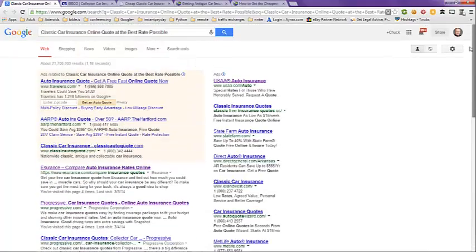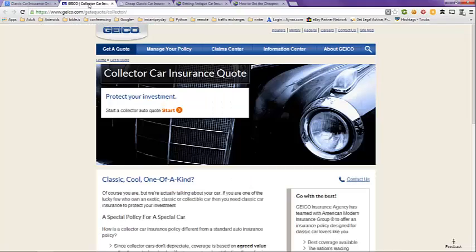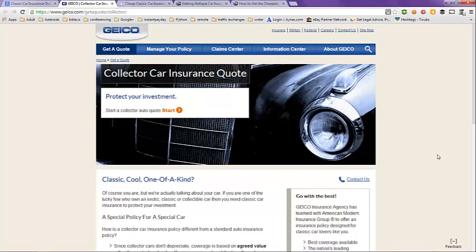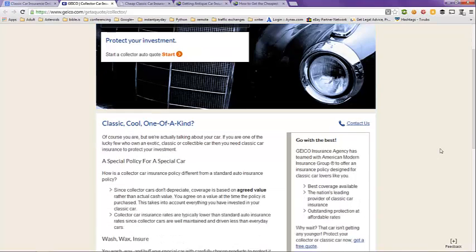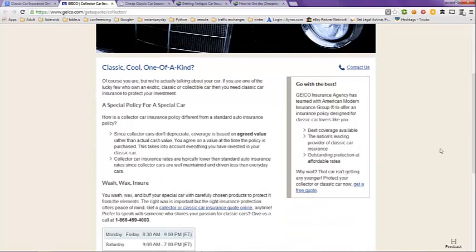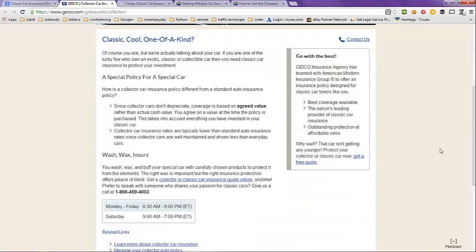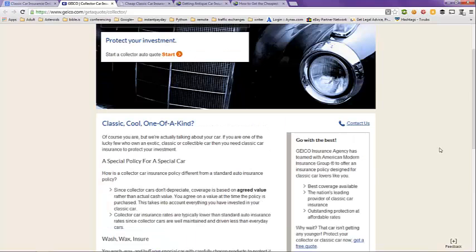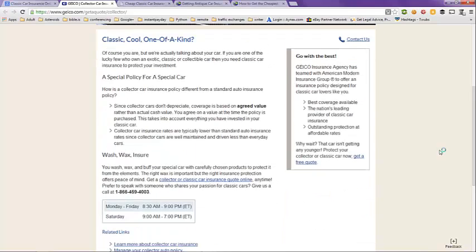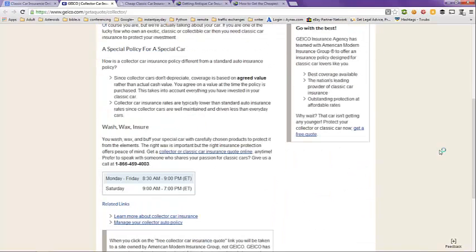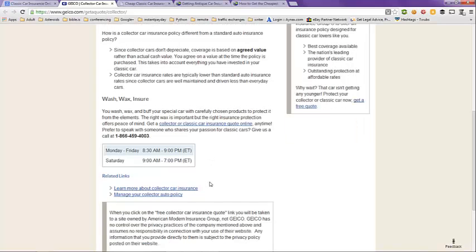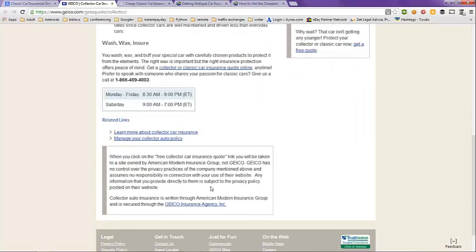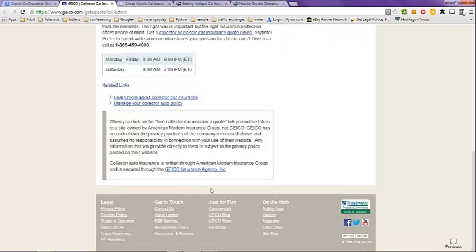The first tab here is from GEICO, classic, cool, one-of-a-kind car insurance quotes here. You can get a quote from them by calling their 800 number here. These are their hours of operation, and they also have some related links here.